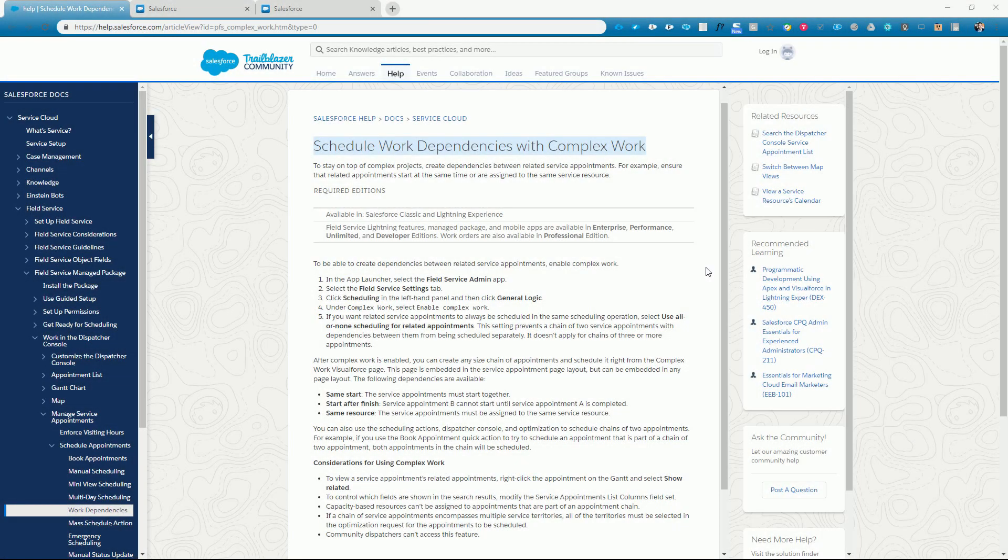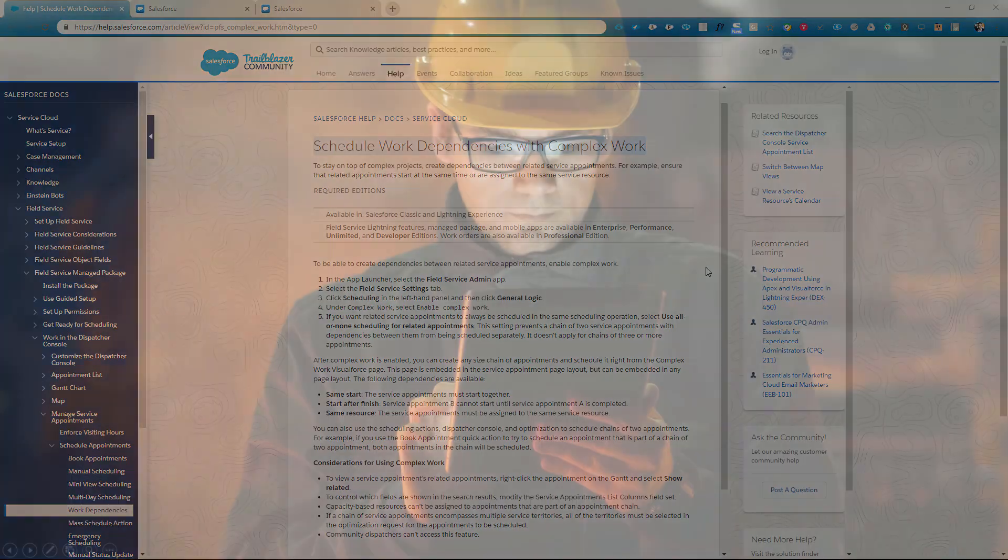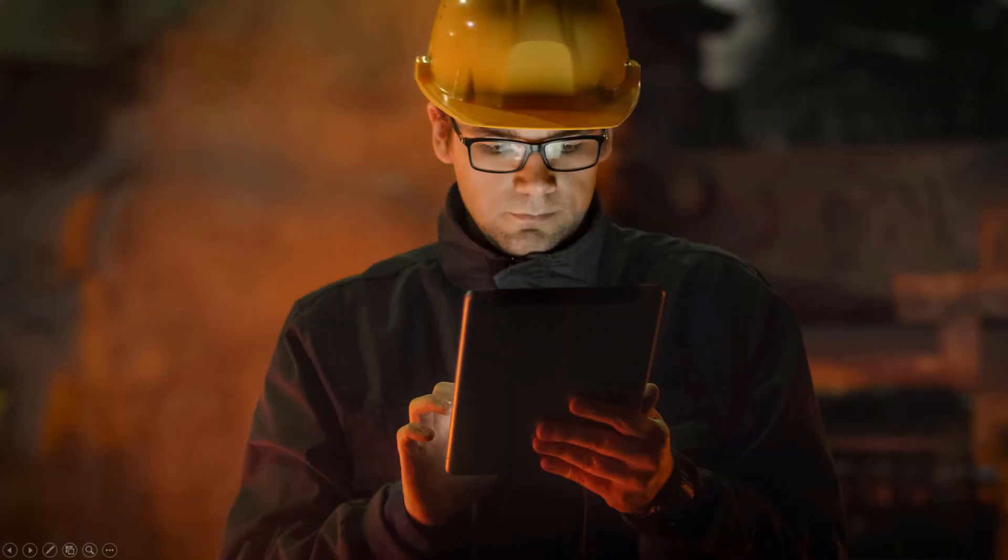In many different situations, field service jobs are part of a larger project or various jobs need to be executed in a particular sequence in order to solve a customer on-site problem. Keeping track of service appointment dependencies can be a difficult task, and creating a work schedule that respects all those dependencies is challenging for any planner.